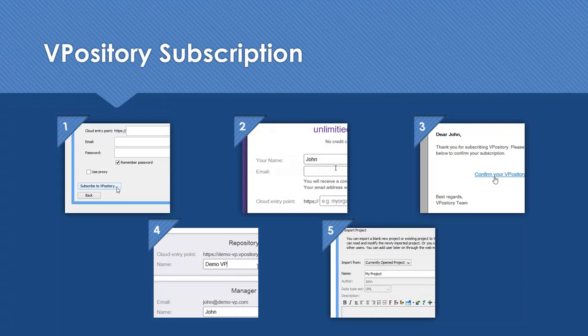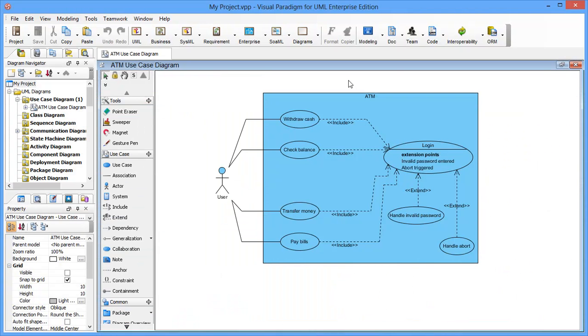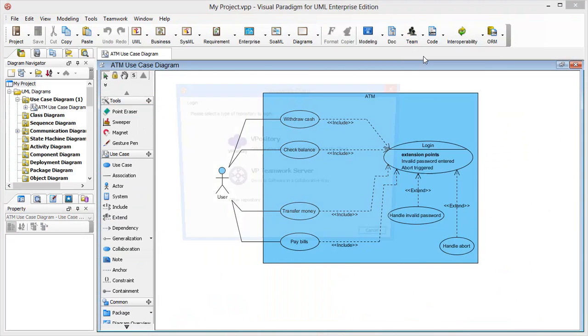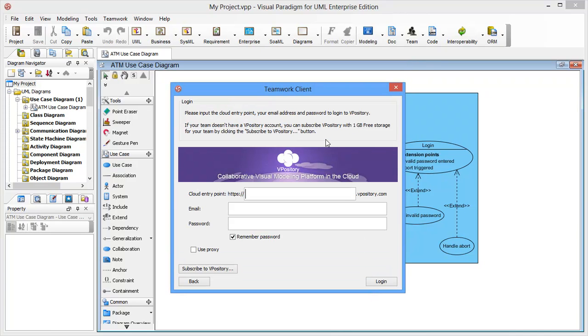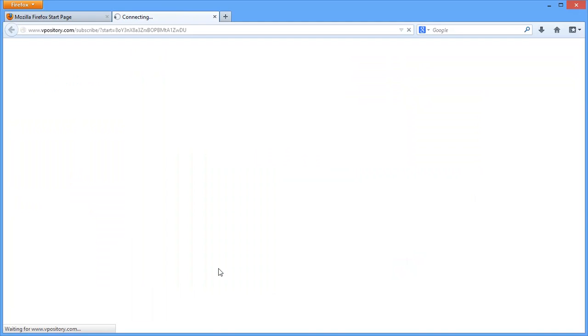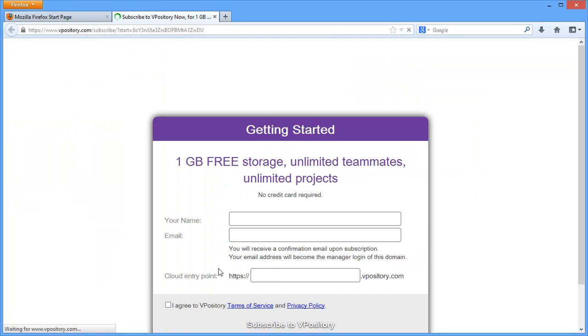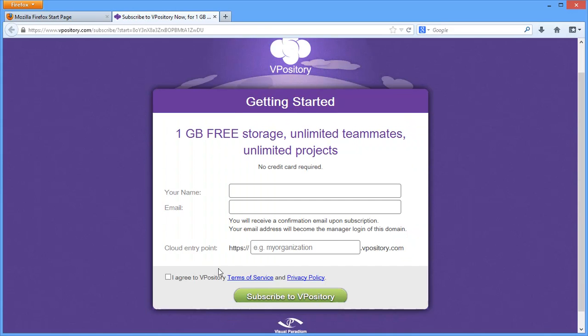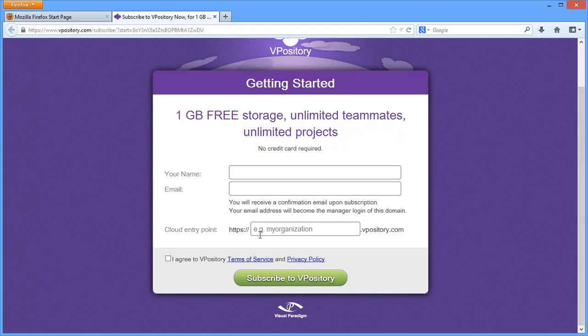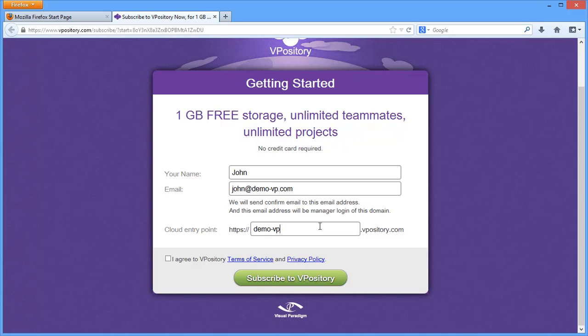Let's begin. Open the Teamwork client in VPUML. Choose Vipository. Click here to subscribe to Vipository for your team. The web browser is fired up and you are brought to the subscription page. Fill in your name and your company email address. Input your company name to form a unique cloud entry point.